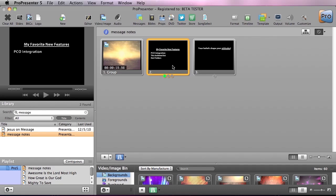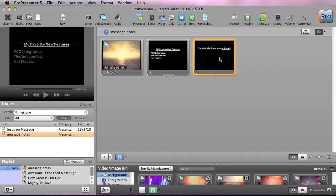We have Planning Center Online integration is one of my favorite features, this actual bulleted list, and hot folders. Now here's what the underlined feature looks like, and you can see we click the slide, and we see a blank first.